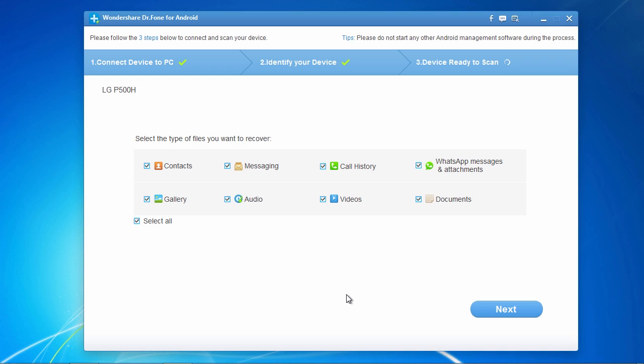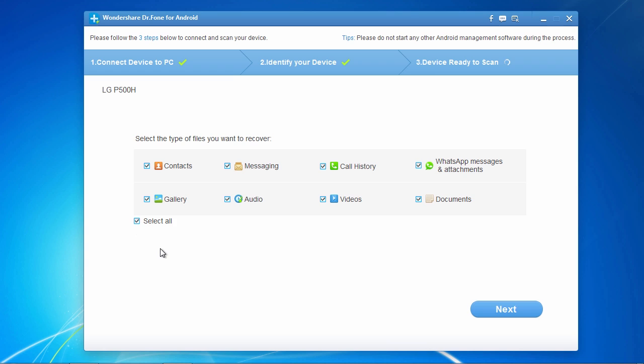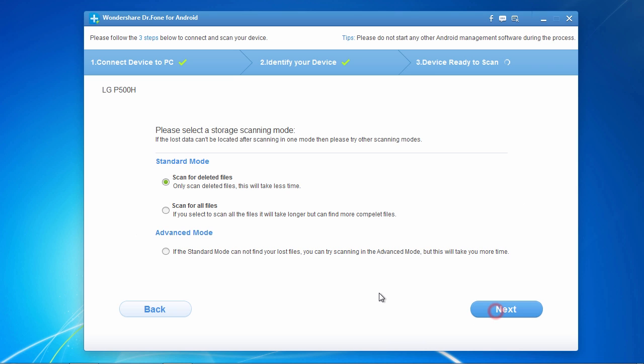On this next screen, you can select only the file types you wish to recover to help speed up the scanning process. Here, we will choose to select all and then click next to proceed to the next step.